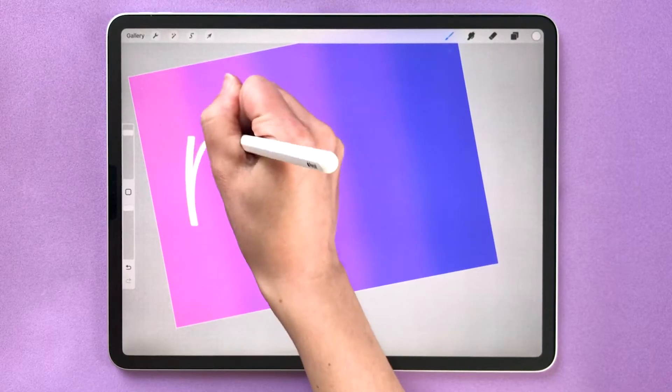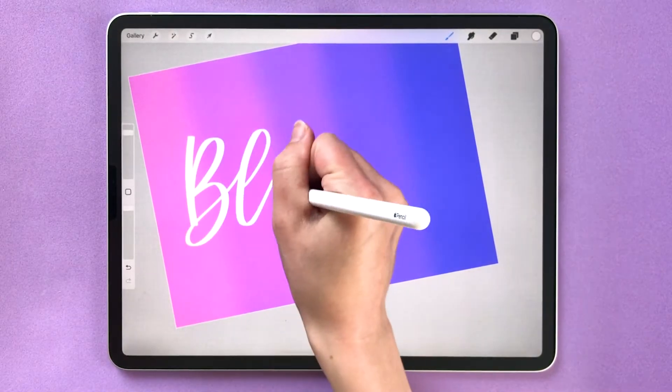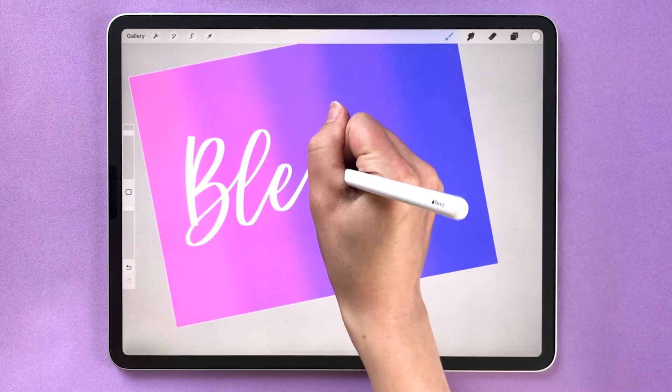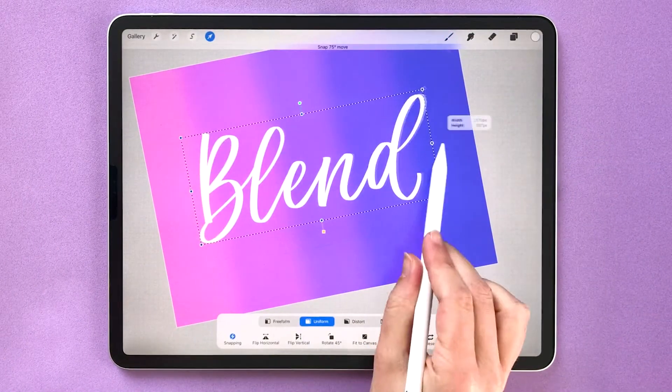By the way, if you're learning Procreate for digital lettering we have a Facebook group that I'd love to see you in. It's linked in the description below. Okay let's get back to blending.